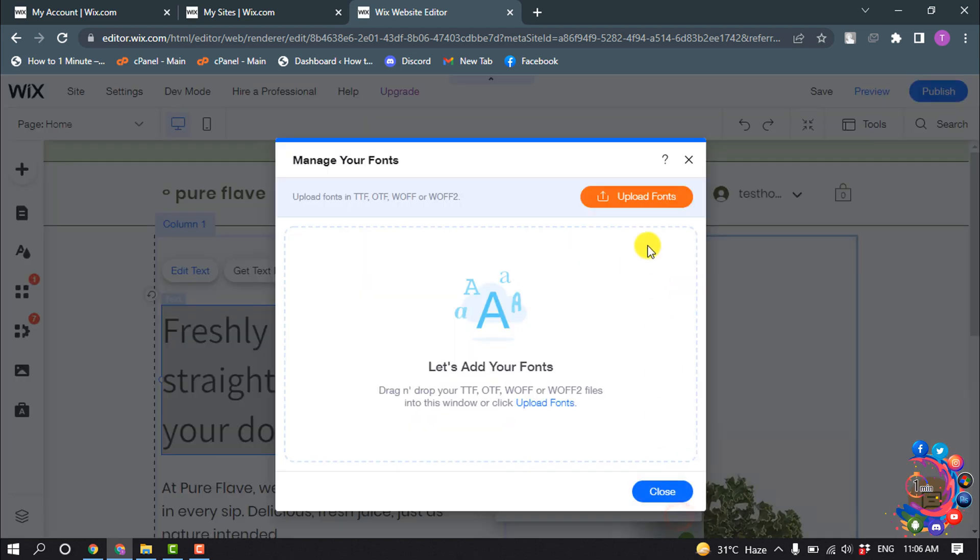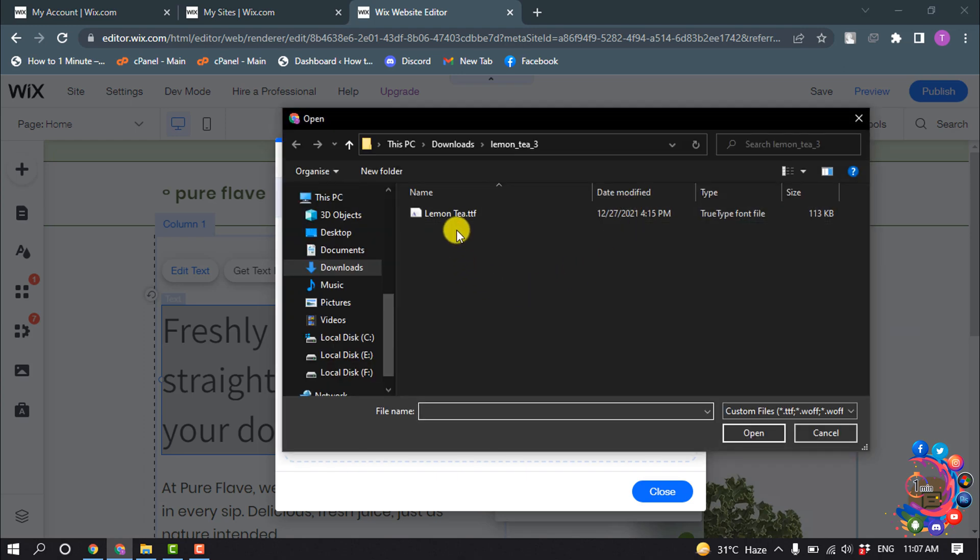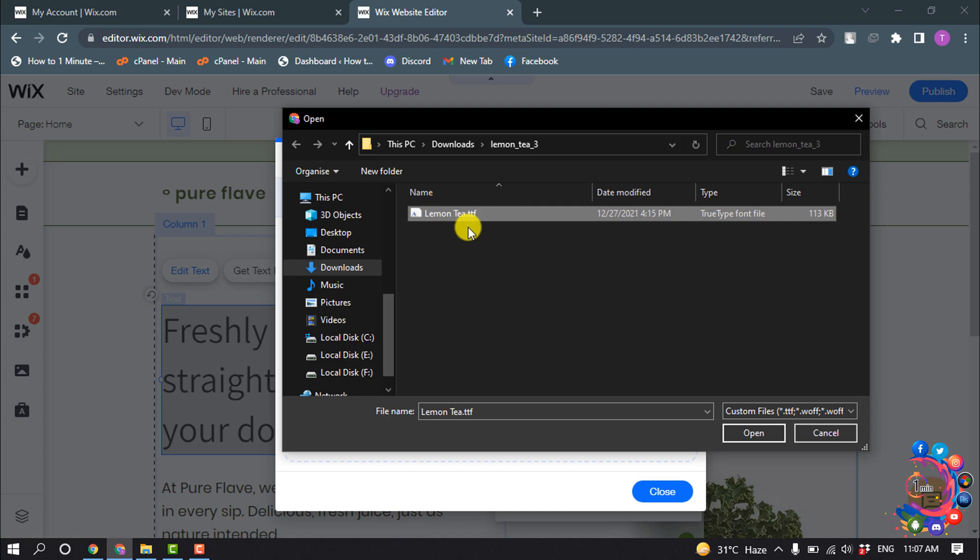Here you can see upload fonts in TTF, OTF, or WOFF formats. You have to upload a font in one of these formats. I'm clicking on upload fonts and here is my font with TTF format. I'm going to click on open.